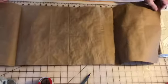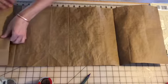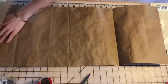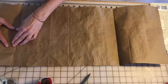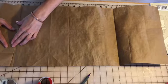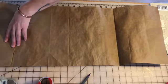I'm gonna use those as my guide. I'm gonna fold in this side.